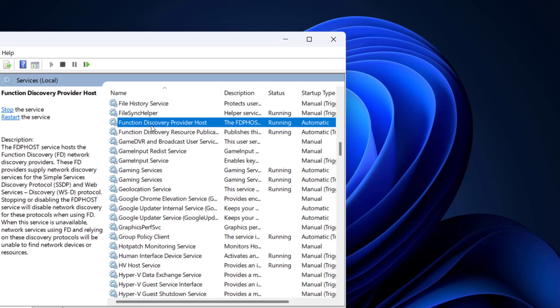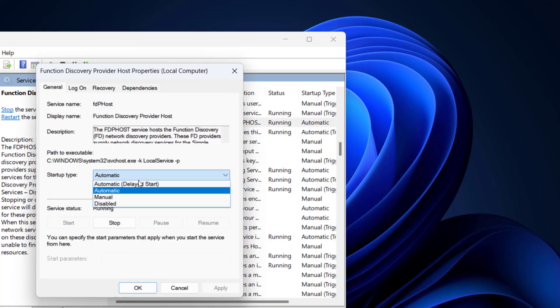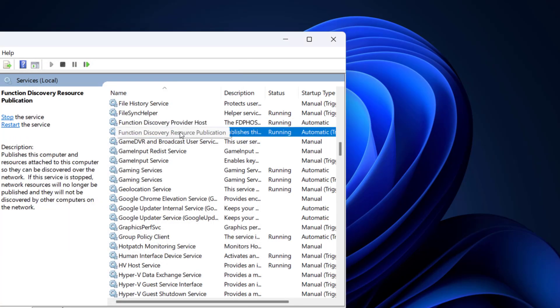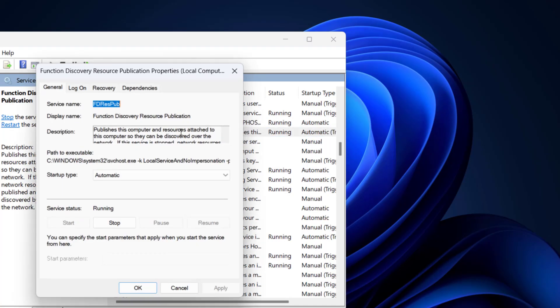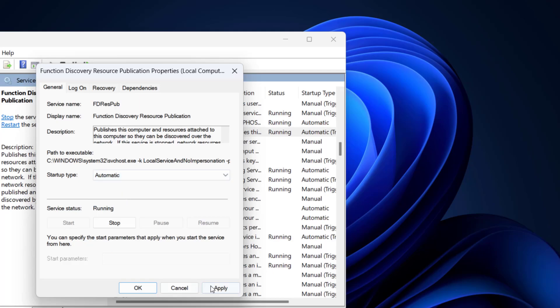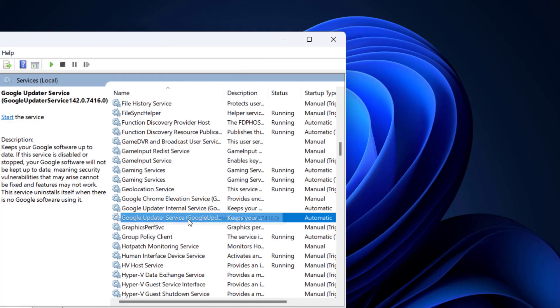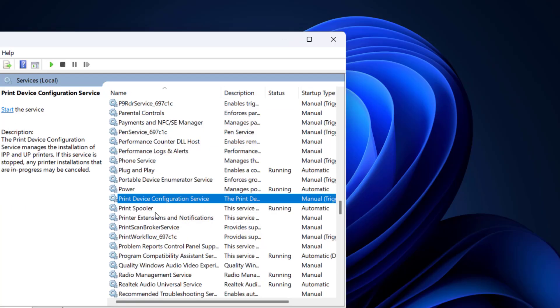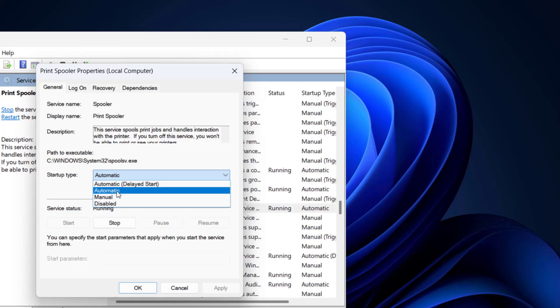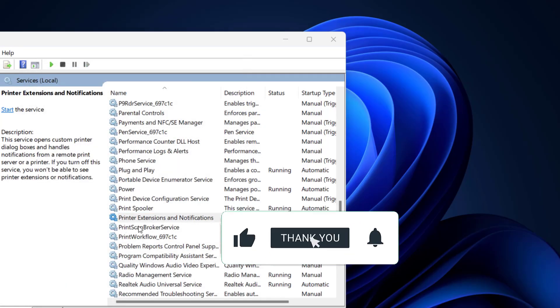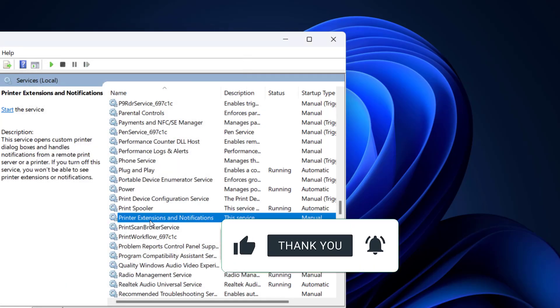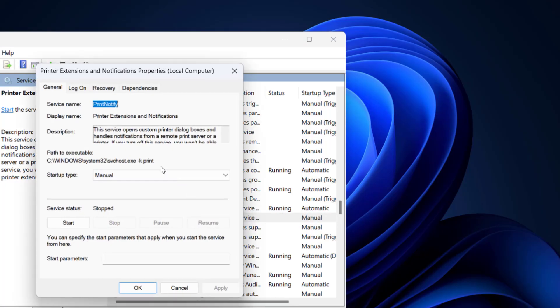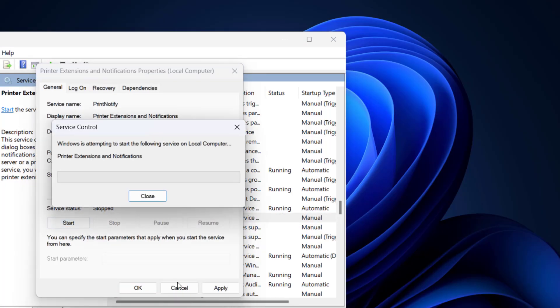Go to Function Discovery Provider, double-click on it. This should be set to Automatic and should be running, so click Start, Apply, and OK. Now go to Function Discovery Resources, do the same: Automatic, Start, Apply, OK. Now go to Printer Extensions and Notifications, do the same thing: Automatic, Start, Apply, and OK.